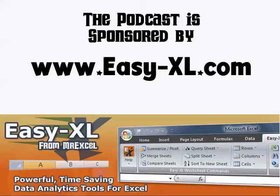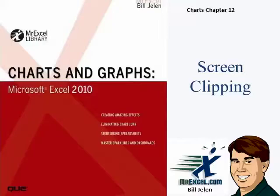The MrExcel Podcast is sponsored by Easy-XL. Excel Charts and Graphs Chapter 12 Screen Clipping.